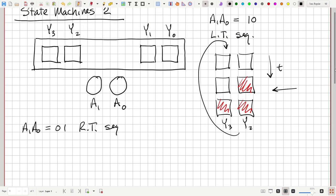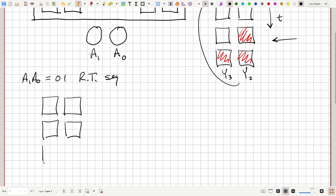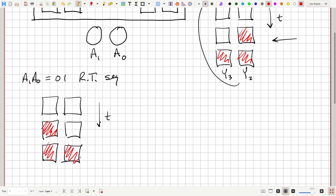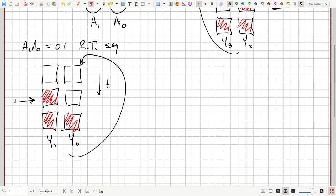The right turn sequence involves lights Y1 and Y0 and it goes like this: a similar pattern but pointing to the right. As time goes on, they're both off, then this light is on, then those two are on — creating an arrow going to the right. This repeats as long as A1, A0 is 0, 1.